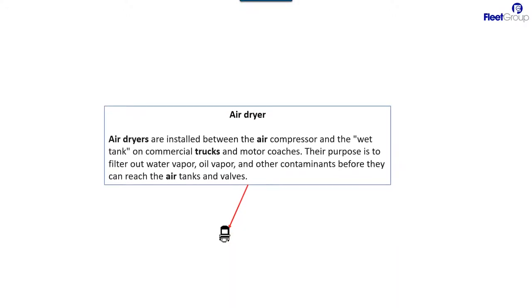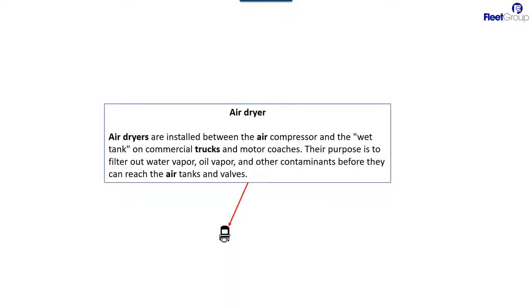From there, the next step would be the air dryer. The air dryer does what the name implies. It dries the air. It tries to take some of the moisture and contaminant out of the air system before it gets to the supply tanks.